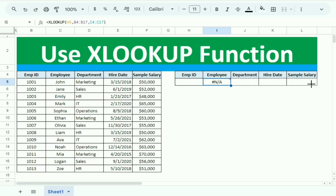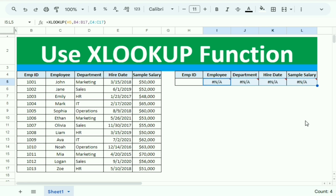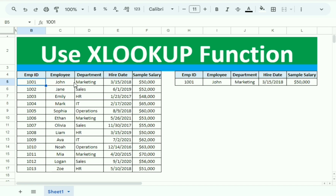Now we drag the whole formula to the right so it is implemented across all columns automatically. Testing with employee ID 1001, we can see we get the data for employee John.